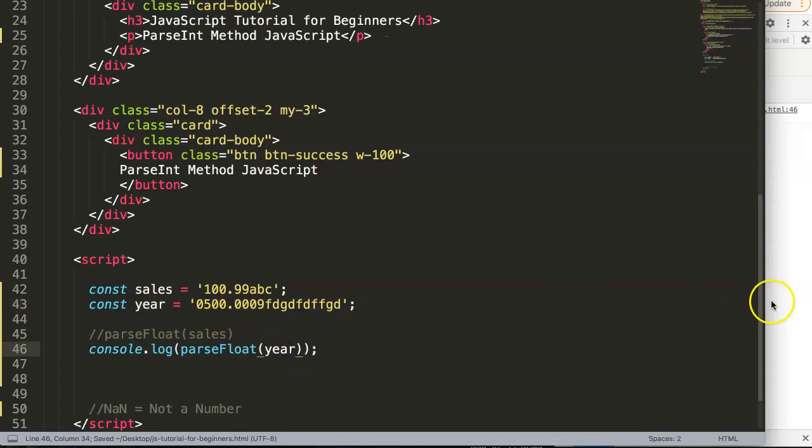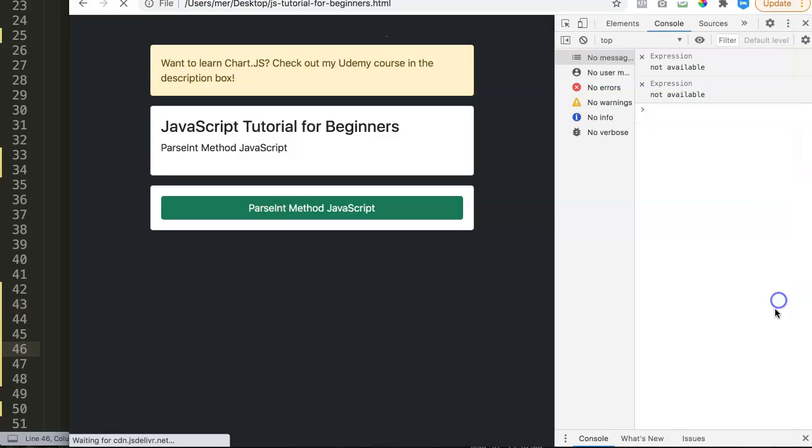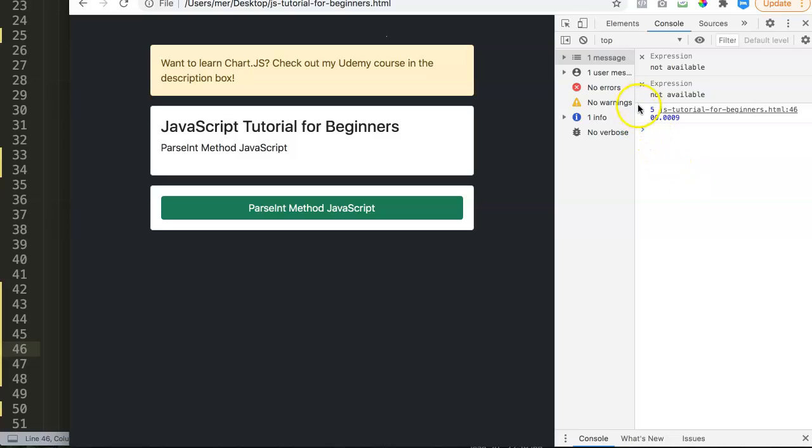If you do this here .0009, let's save this, refresh, and now you can see it still says 500.0009.